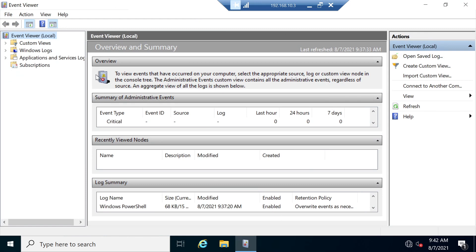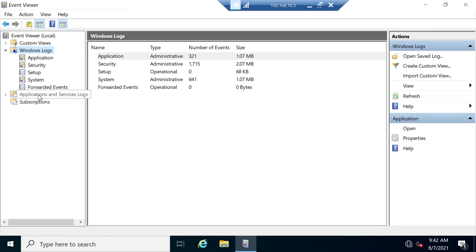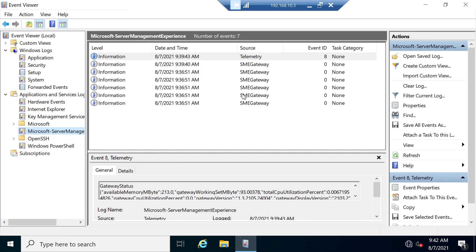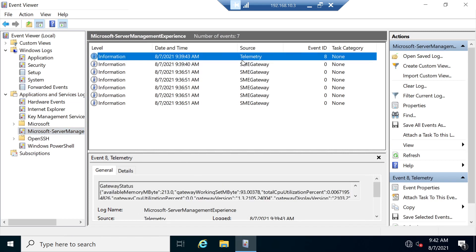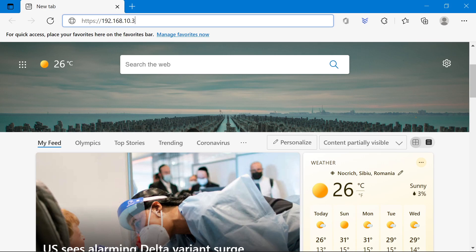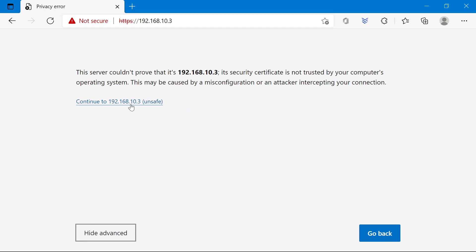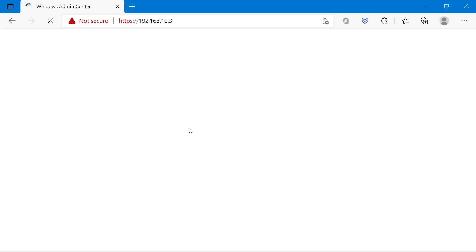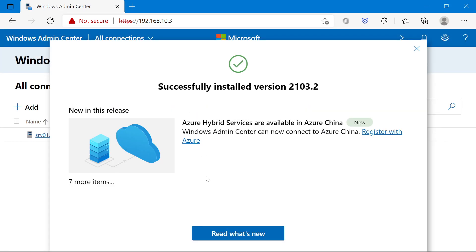Let's check the Event Viewer. Go to Applications and Services Logs, and in Microsoft Server Management Experience — wow, at least in this case it worked. I had a previous installation that failed me. So we can go ahead and check if the site is working. I'm going to check it from another computer using the IP address since this computer is not in the domain. It's normal that the certificate will give an error, and since I'm not in the domain, I have to provide a domain user. And you see the Windows Admin Center website has come up.